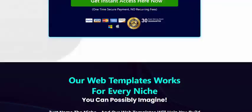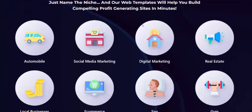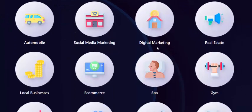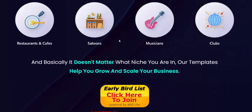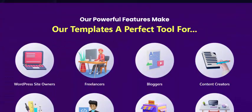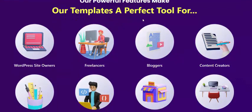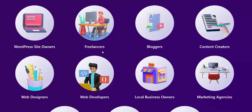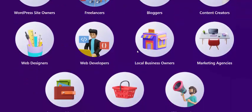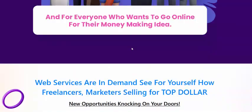Our web templates work for everyone across multiple industries, including automotive, social marketing, digital marketing, real estate, e-commerce, and more. Our template AI is the perfect tool for website owners, freelancers, bloggers, content creators, web designers, web developers, business owners, affiliate marketers, e-commerce businesses, institutes, and other users.